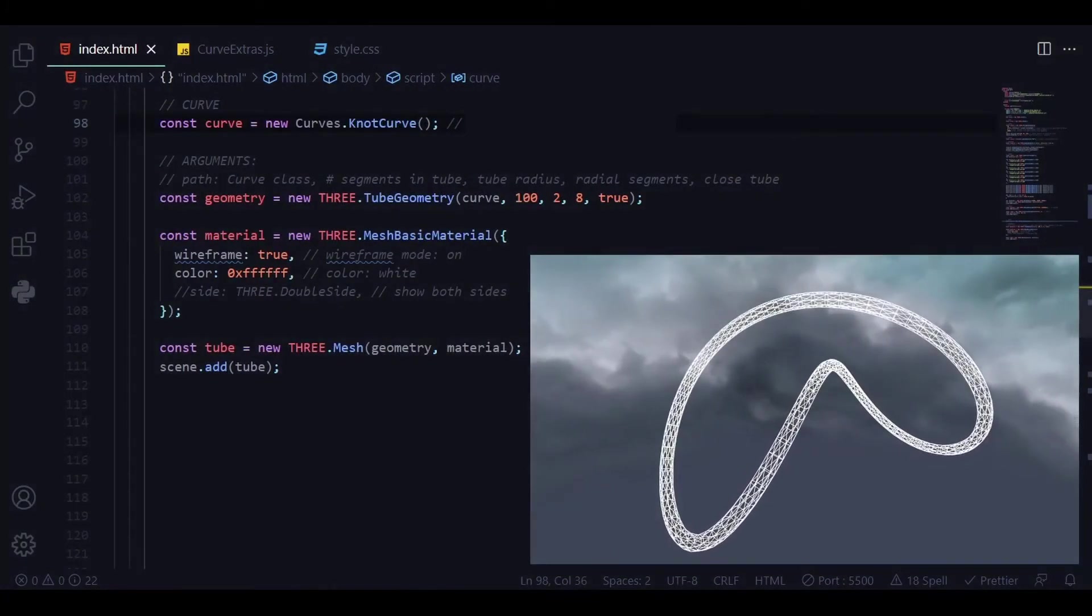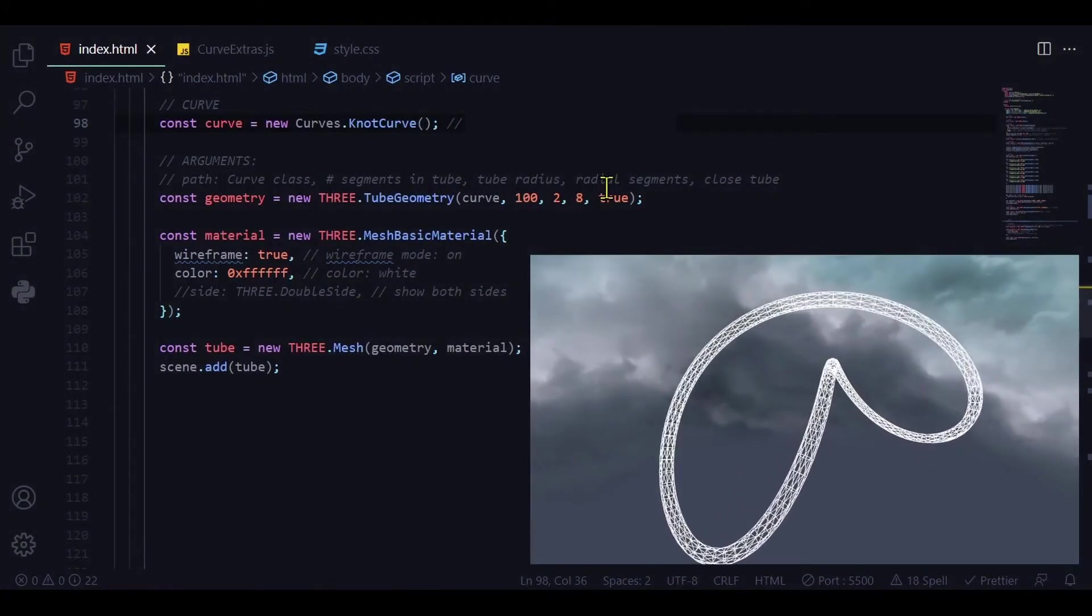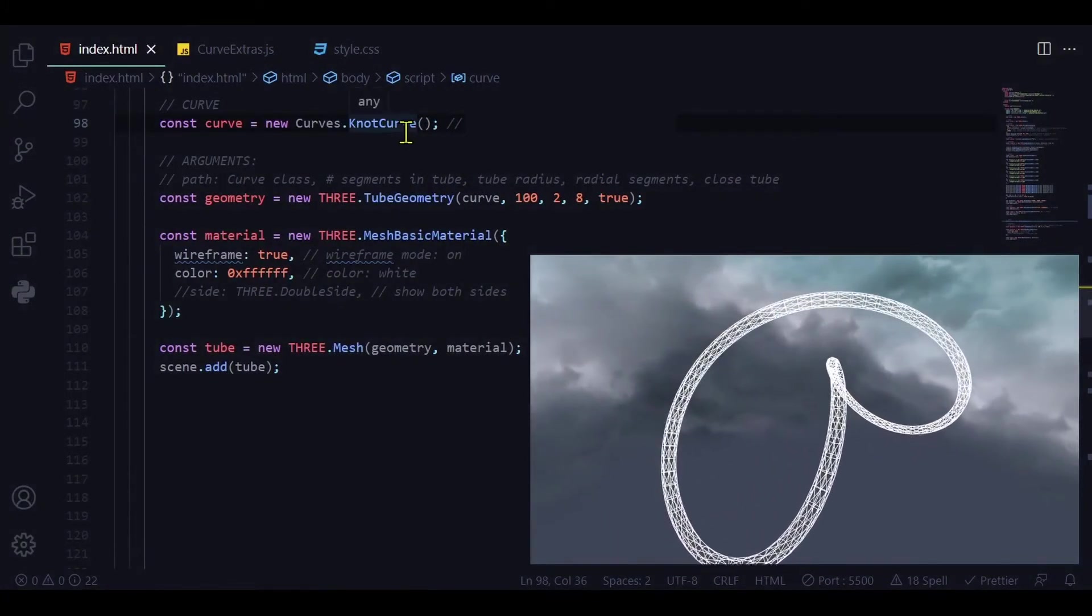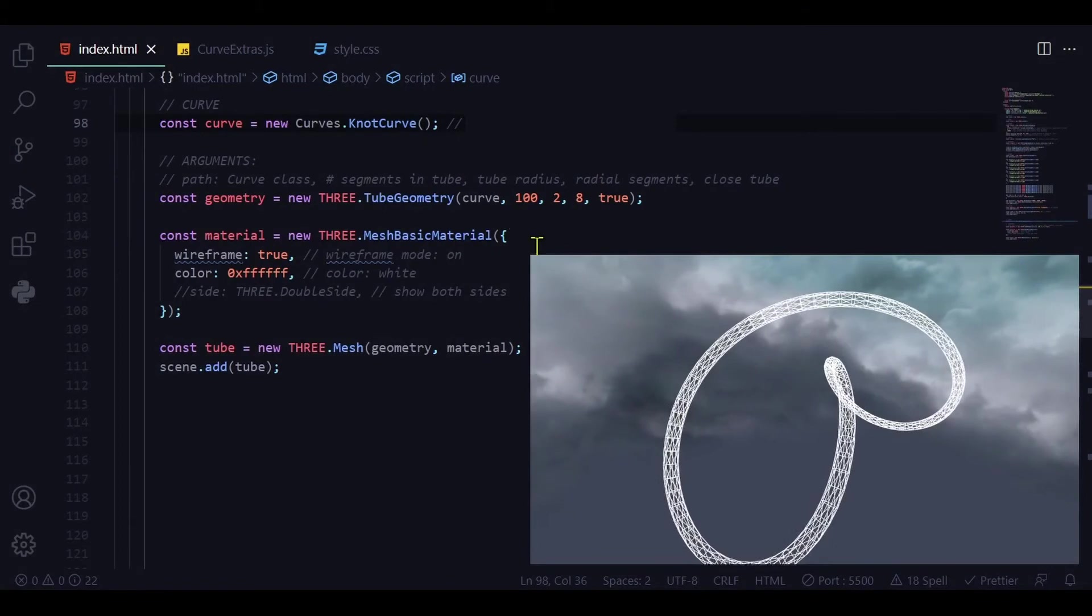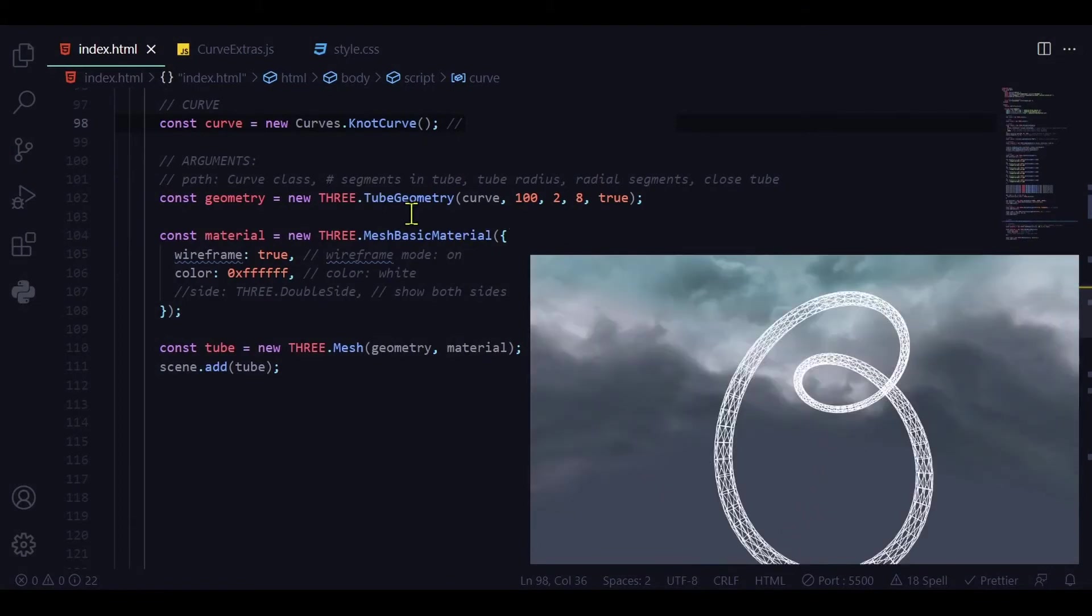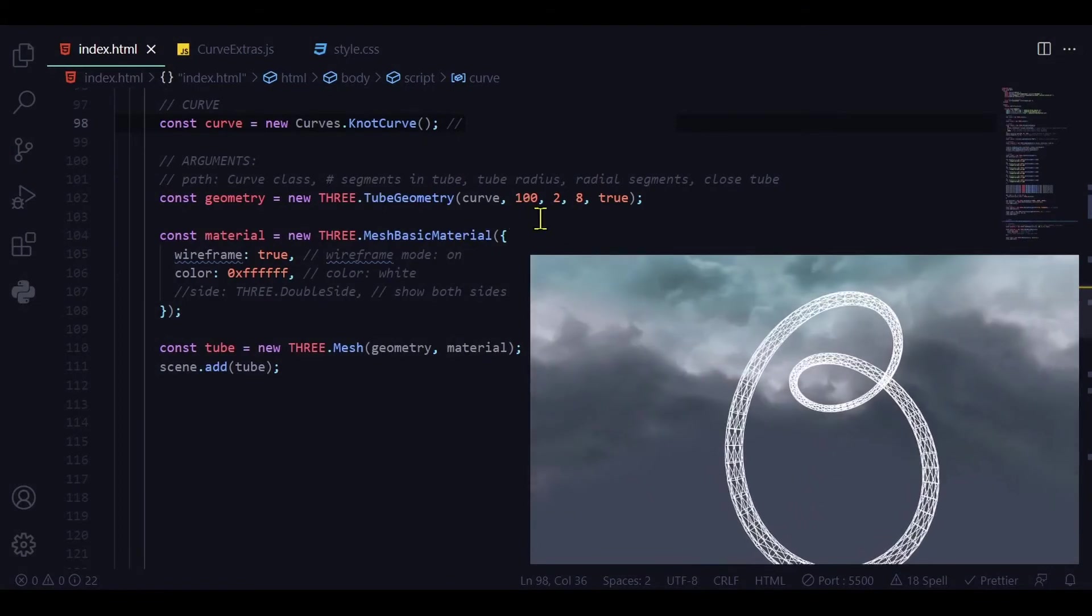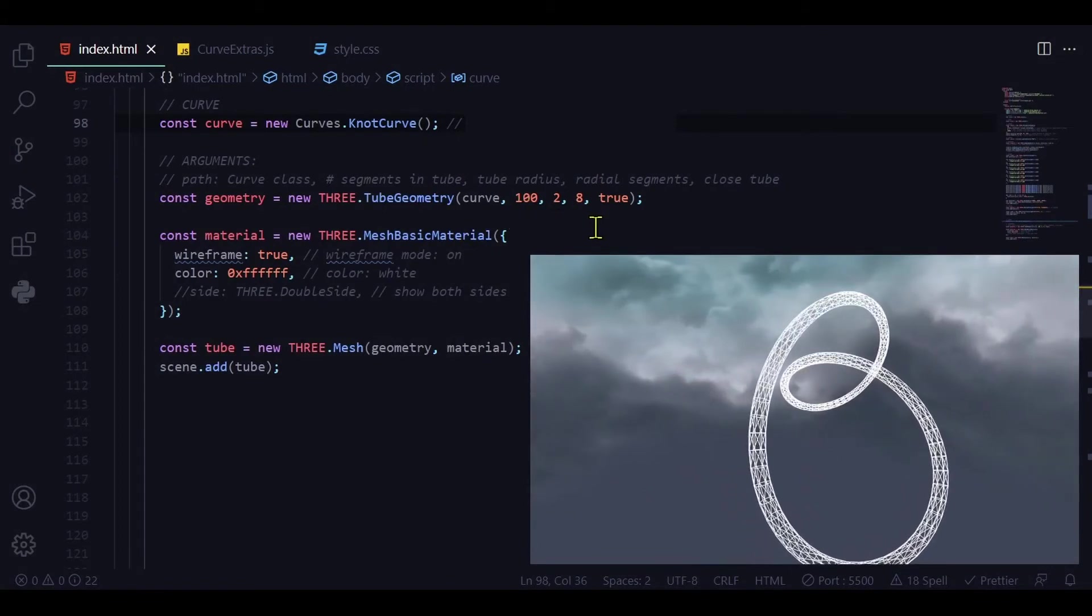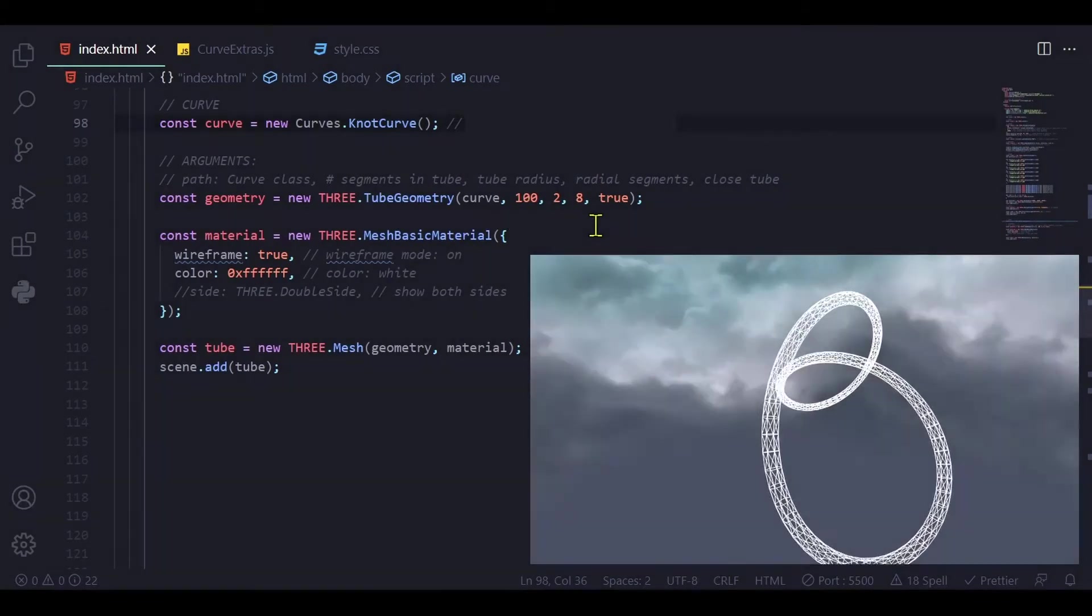And here we have the knot curve. Again the first line of code is the only difference. Everything else is the same. The TubeGeometry accepts the same arguments as all the other curves that we've seen.